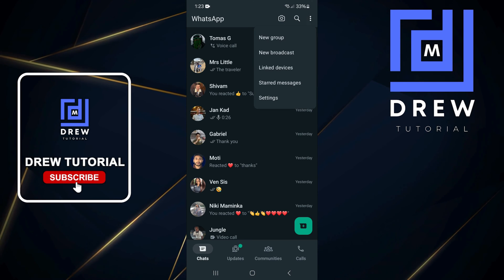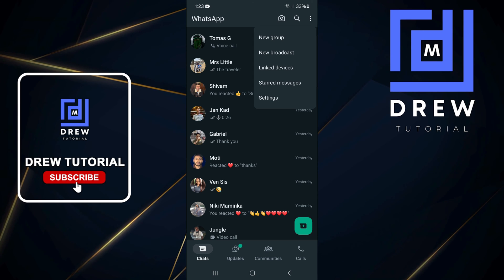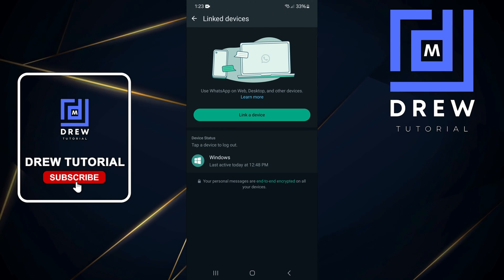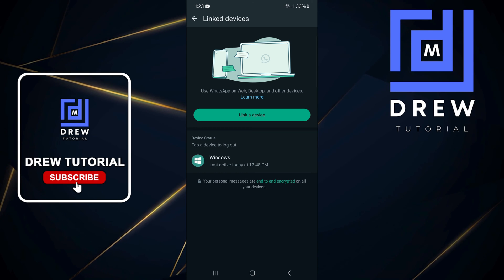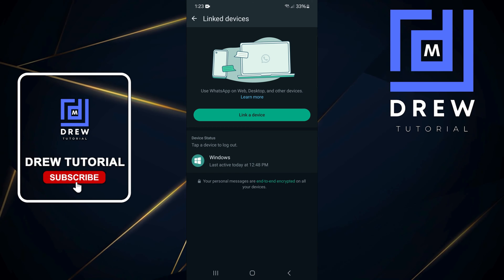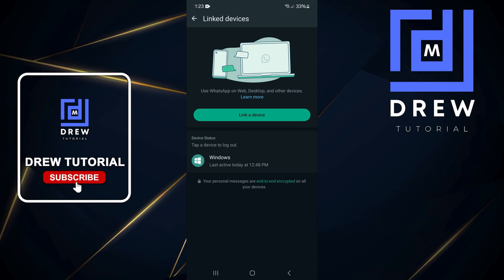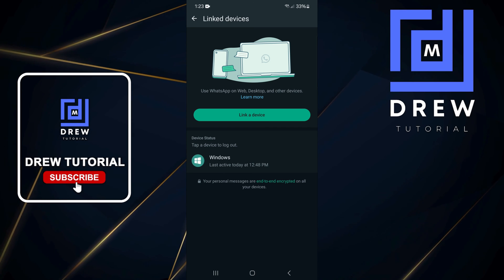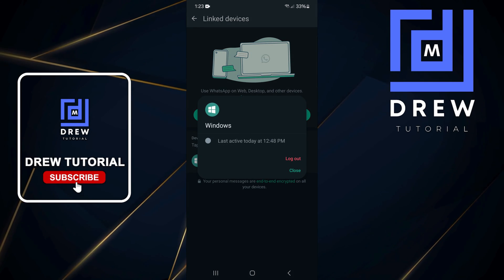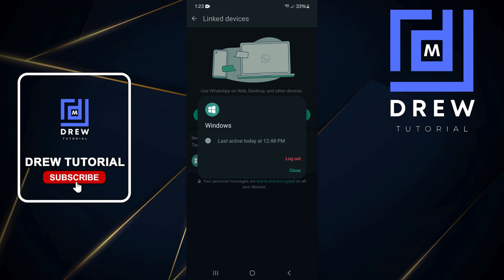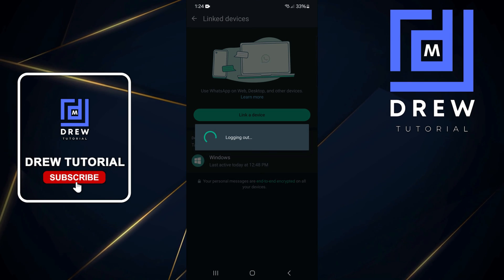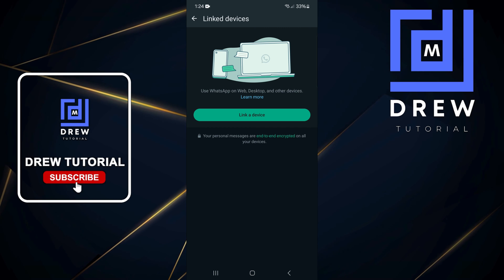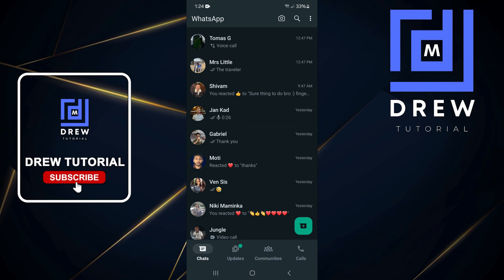Open up your WhatsApp account, click the three dots on the upper right-hand side, then click on Link Devices. From here you'll find all your linked devices — you might have it on a different phone or even your computer. As you can see here I have Windows listed. If I want to remove that, I simply tap on it, then tap on Logout, and it will remove those devices.